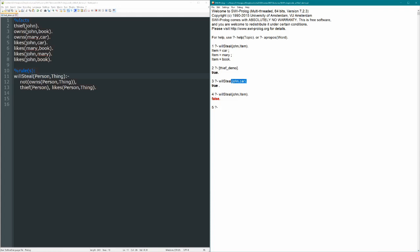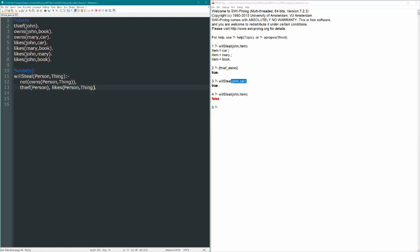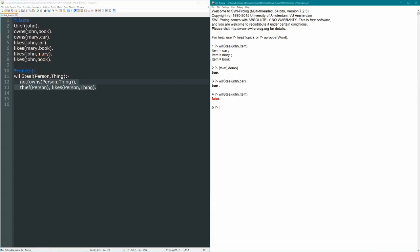As it turns out, here we're falling victim to the imperative meaning of our program. So declaratively, this rule makes sense, right? A person will steal a thing if they don't own it, if they're a thief, and if they like that thing. So if these three things are true, no particular order, then the whole thing is true, a person will steal something.